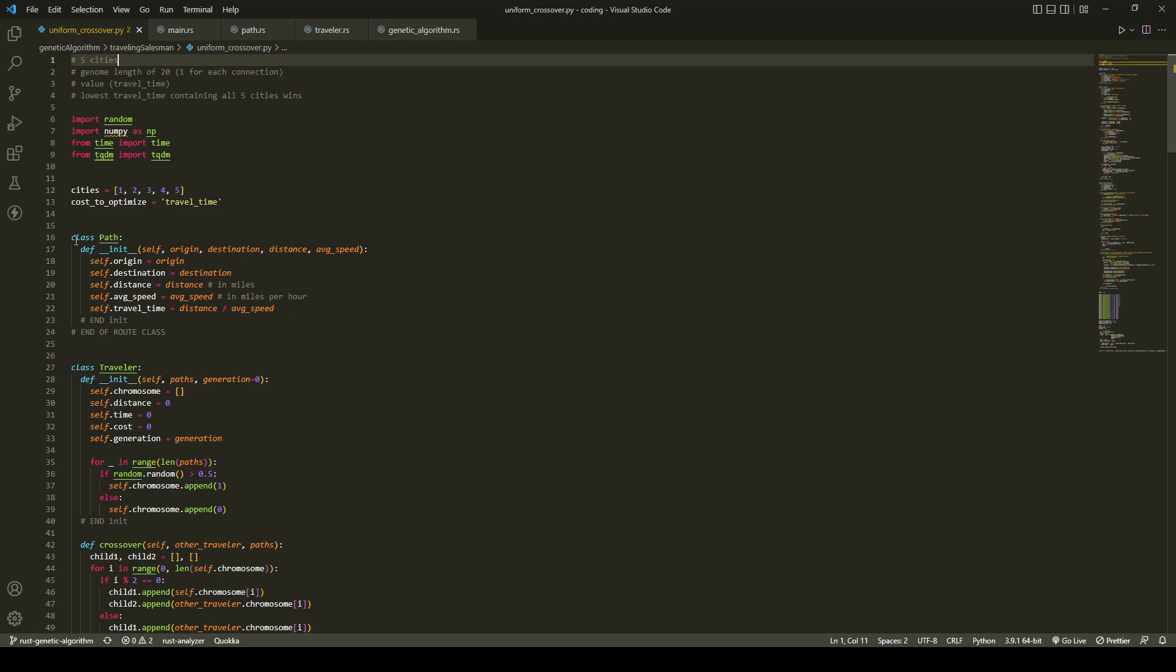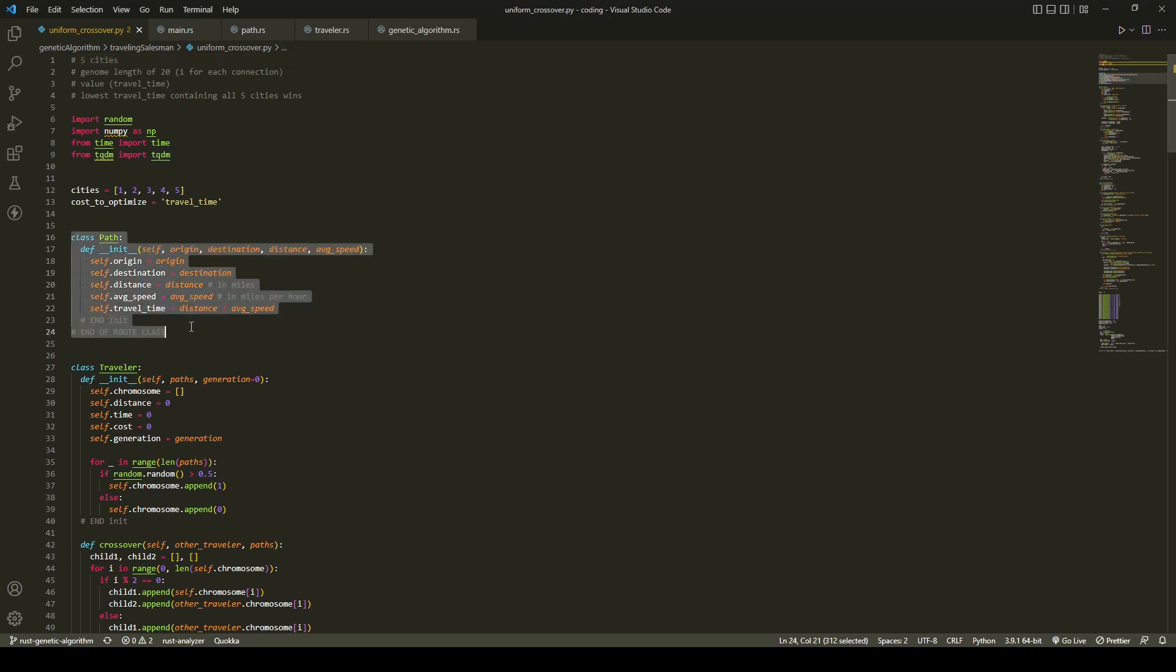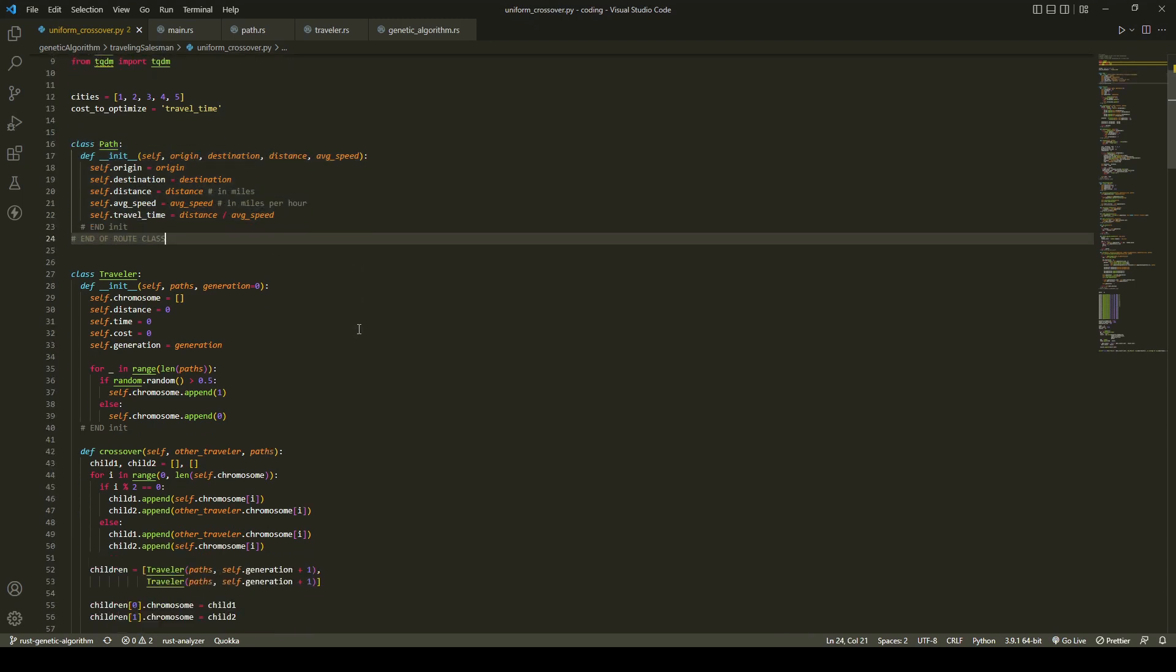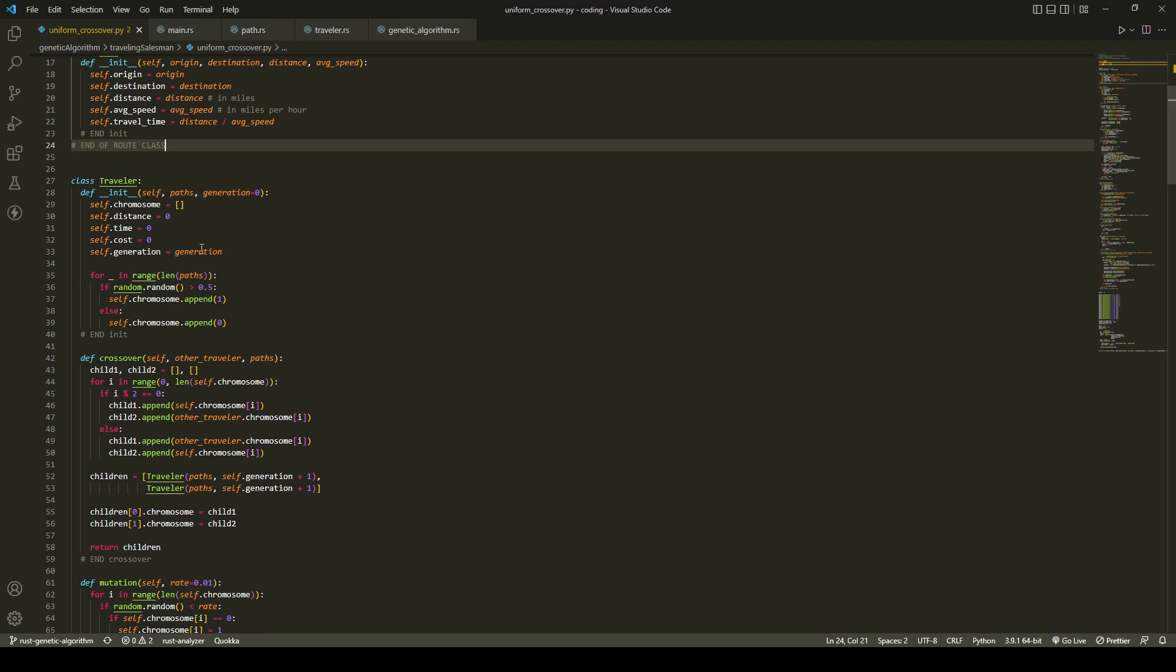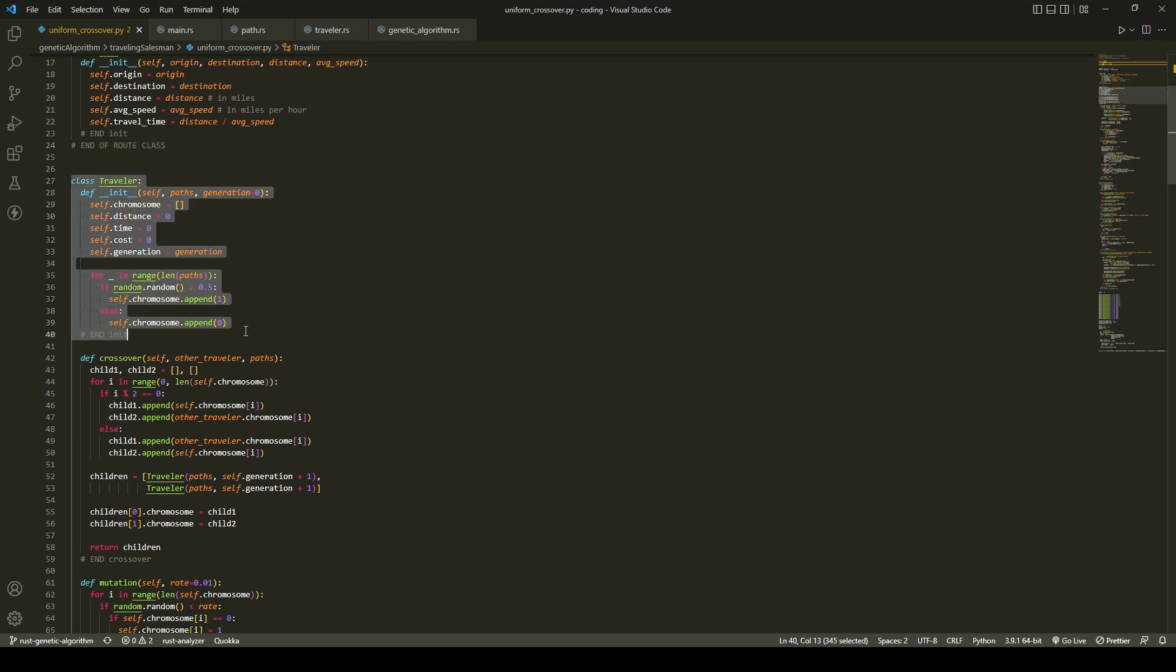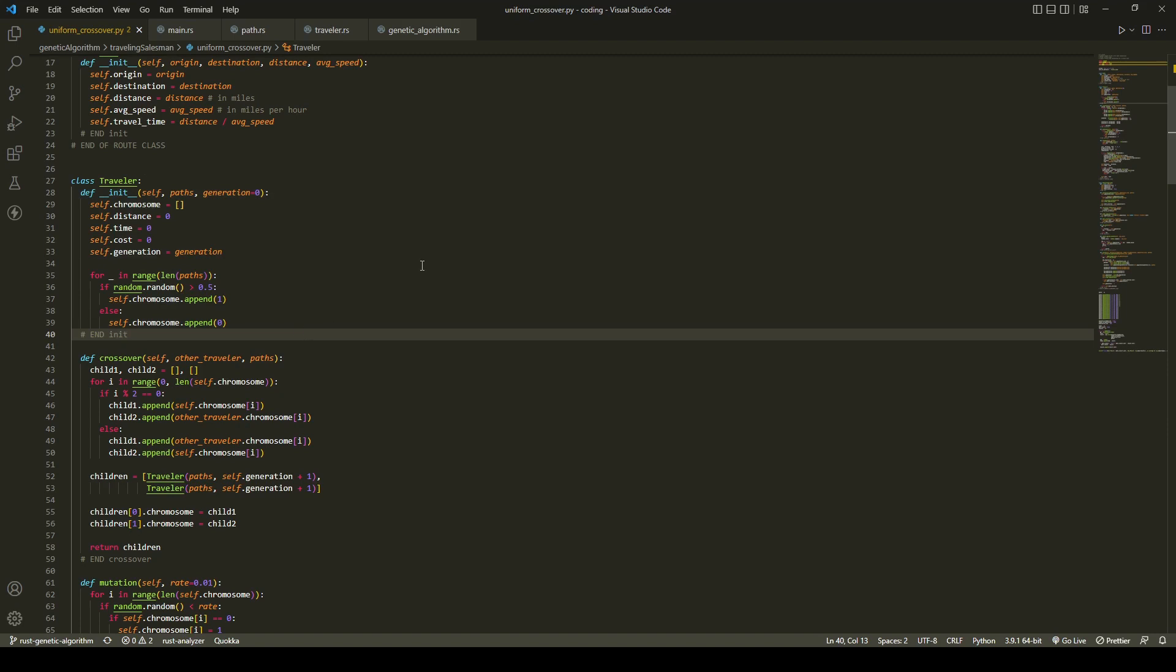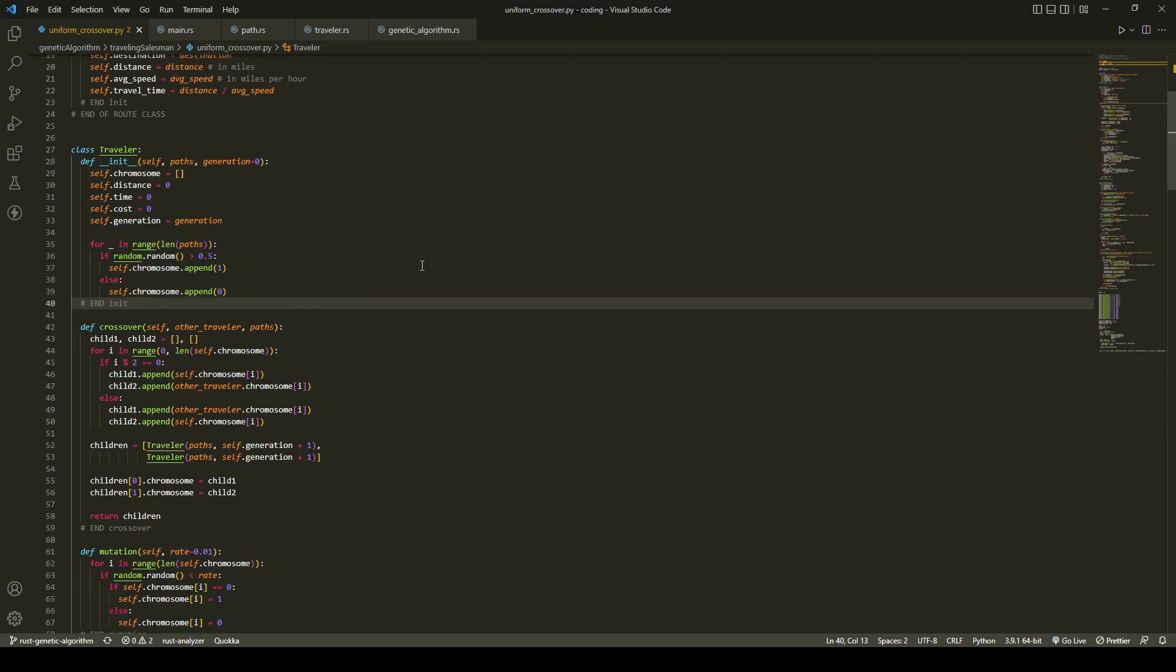Each traveler is a combination of paths and scored according to the paths chosen. The algorithm utilizes the uniform crossover method and has a mutation rate of 1%.